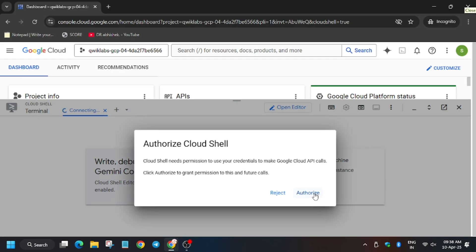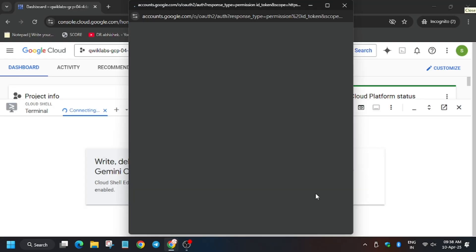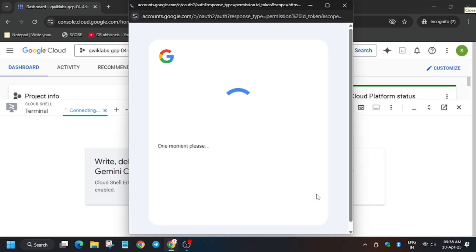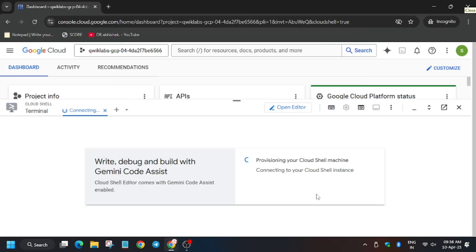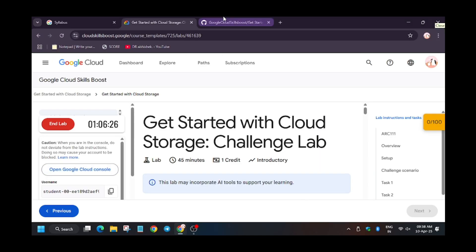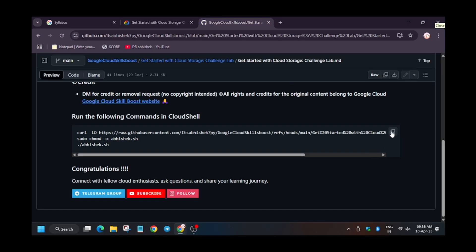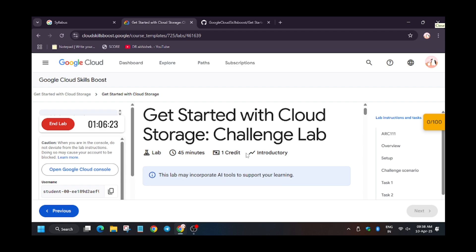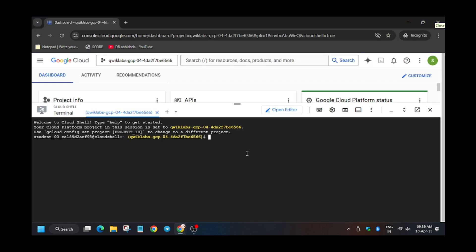And then click on 'Authorize'. Now in the description box I've shared the GitHub repo, so check it out.